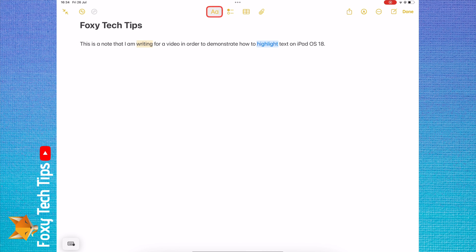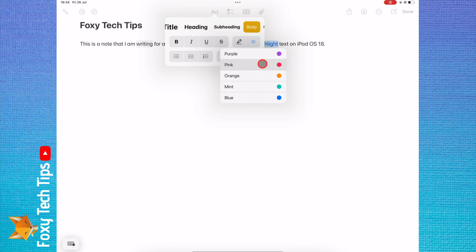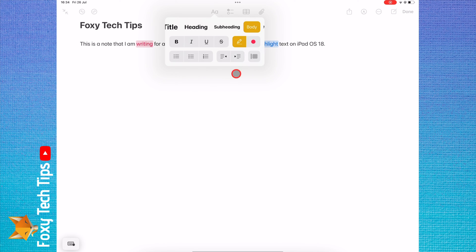And that draws an end to this tutorial. Please like the video if you found it helpful and subscribe to Foxy Tech Tips for more iPad tips and tricks.